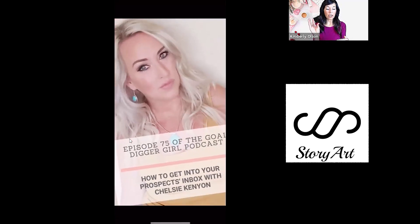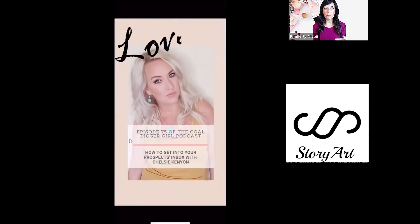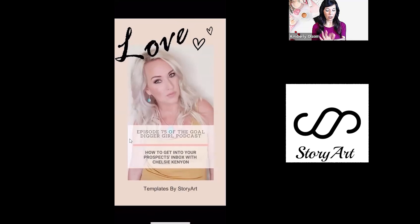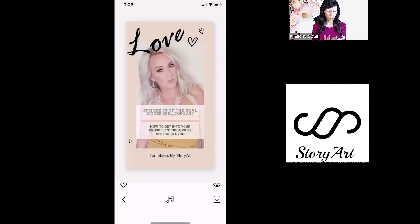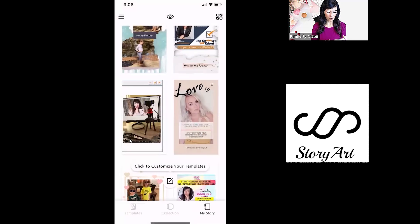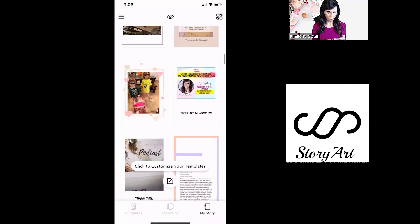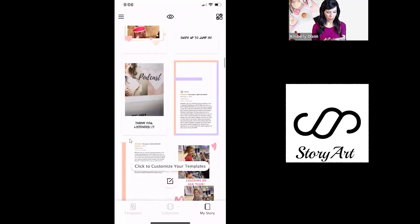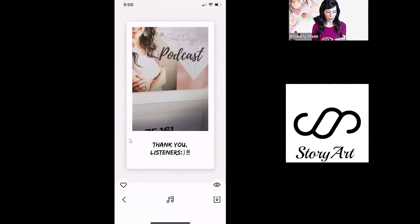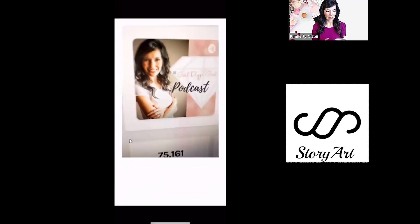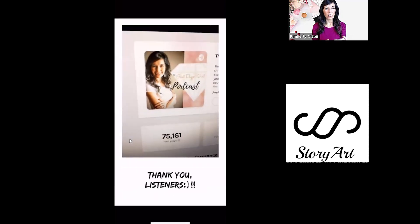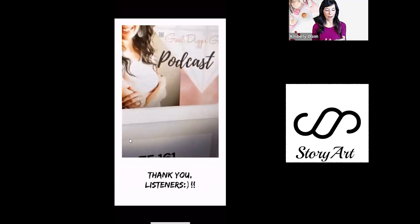So I use Story Art mostly for that. They actually have some animation like this one — isn't that cool? So Story Swag has static and also animation as well. So I like to use it for both of the different options. This is like a boomerang that I did — 'Thank you for listening to my podcast.'